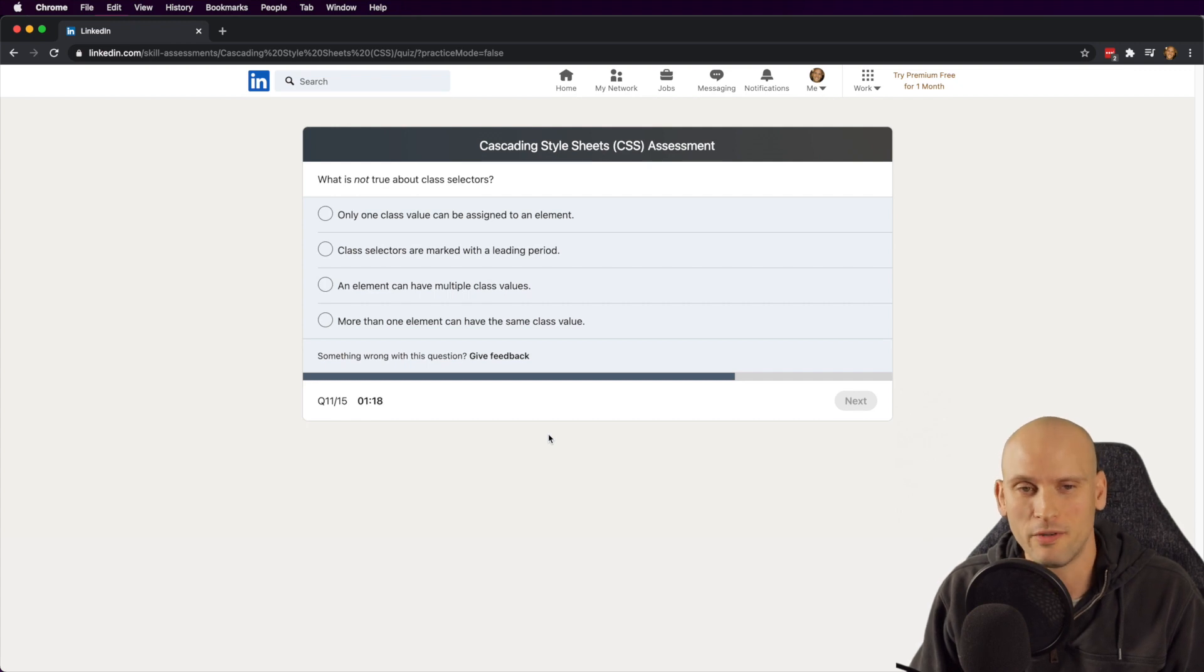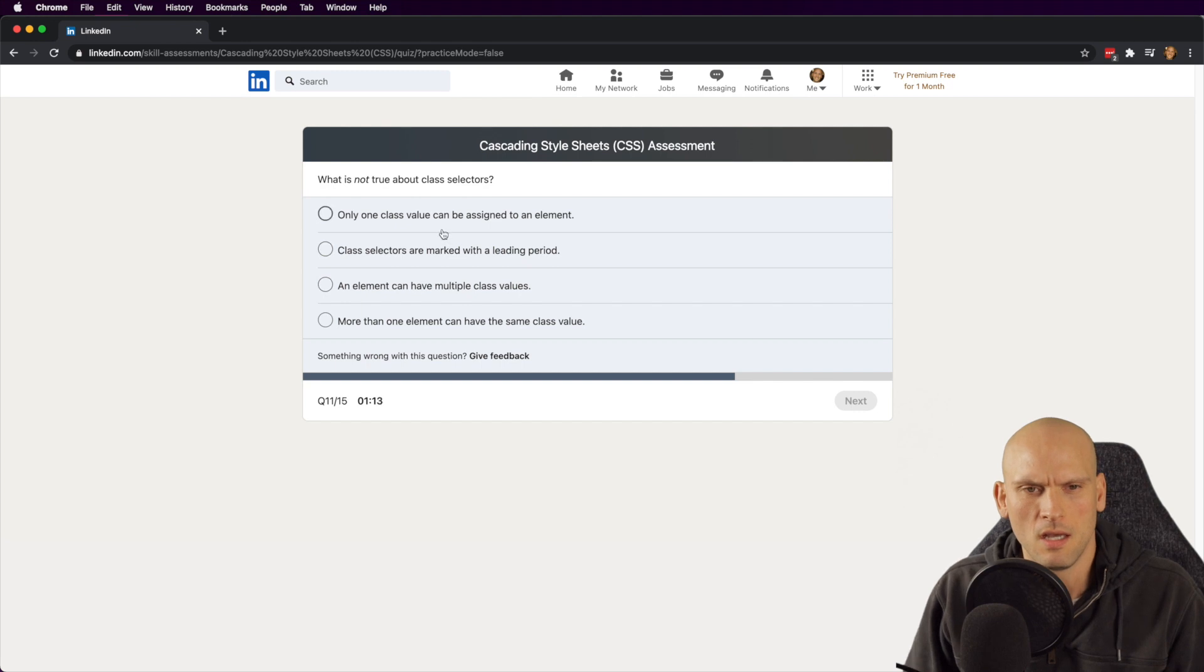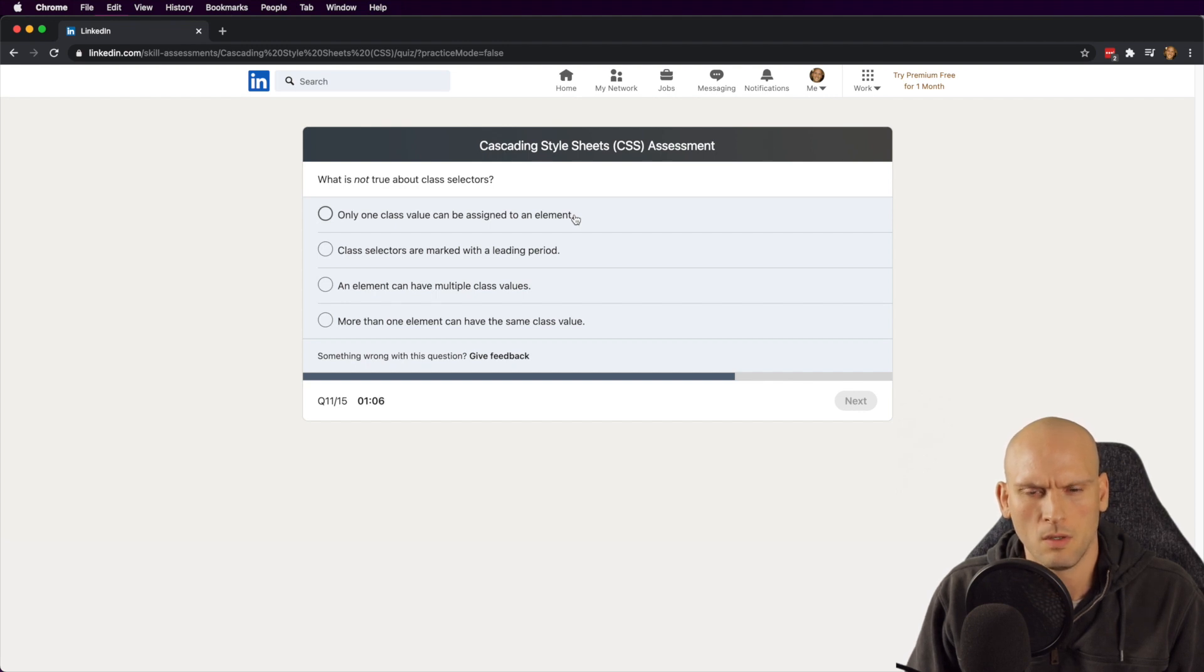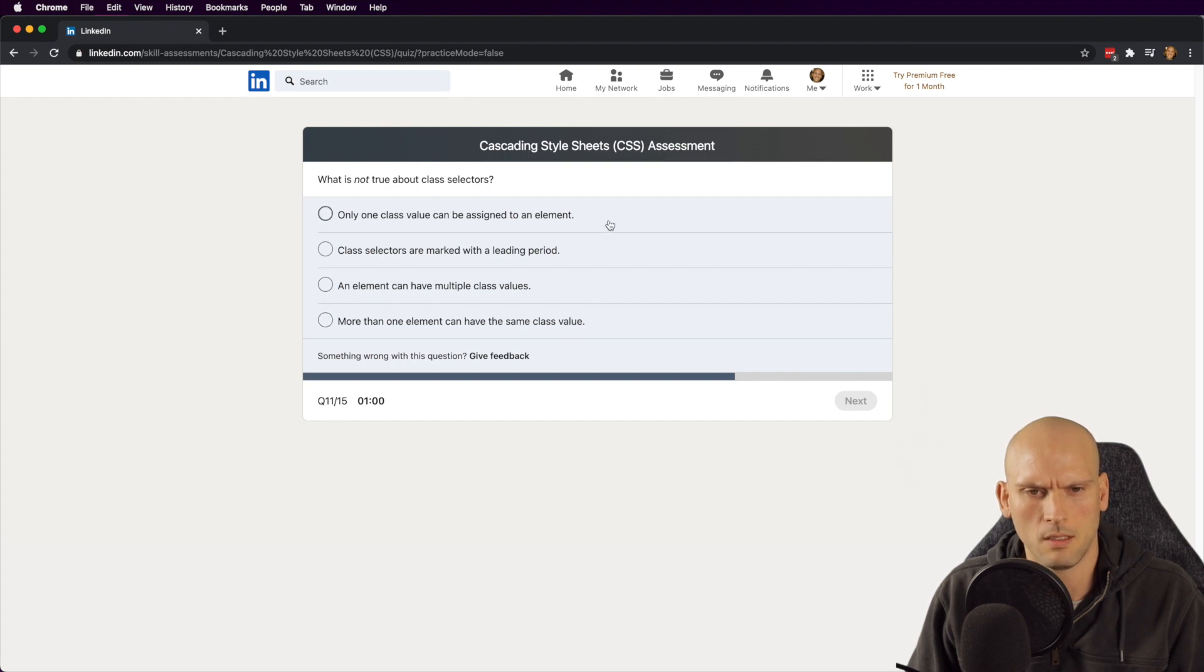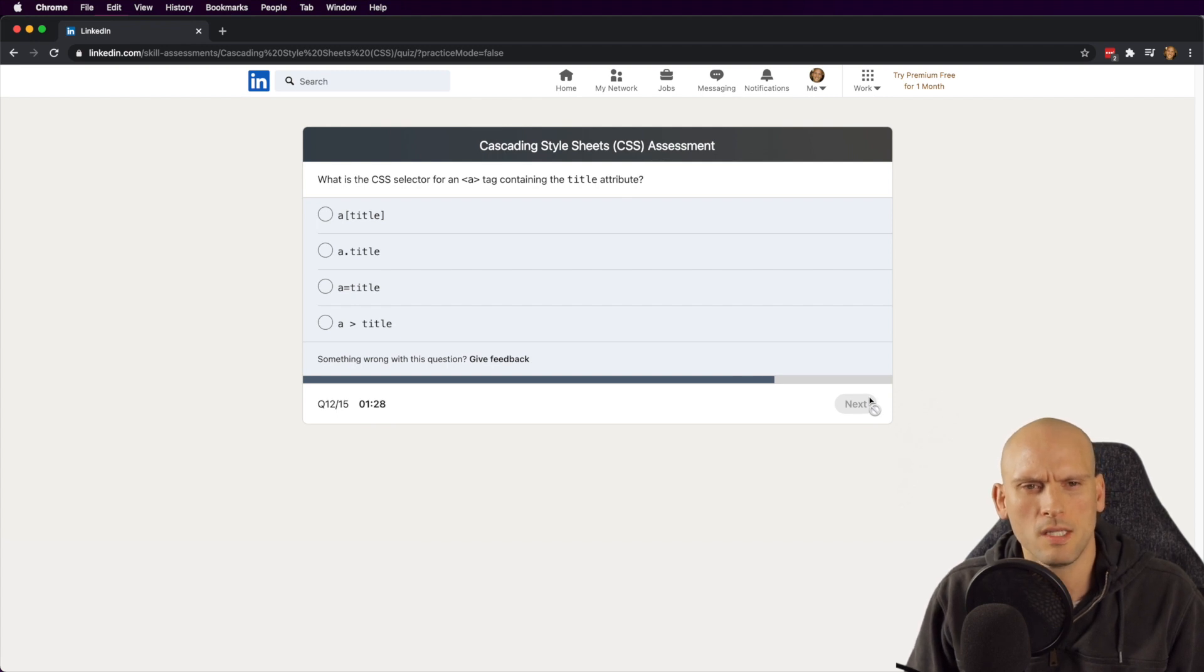What is not true about class selectors? Only one class value can be assigned to an element. Well, that one's not true. Class selectors are marked with a leading period, that's true. An element can have multiple classes, that's true. More than one element can have the same class. All right, so that one's pretty easy.